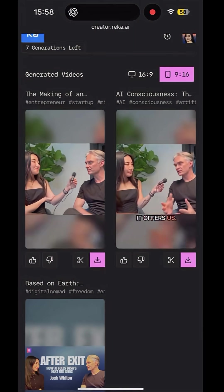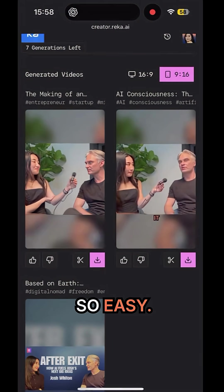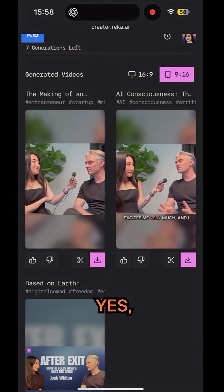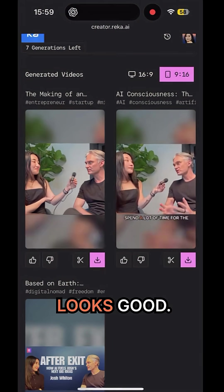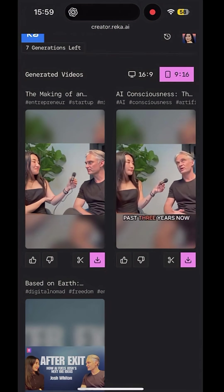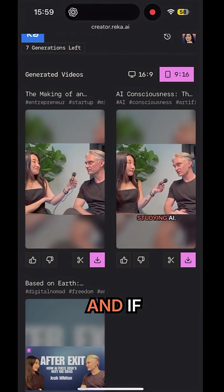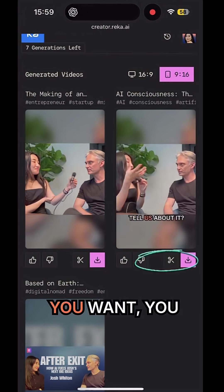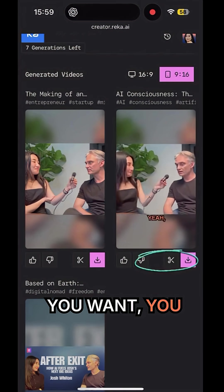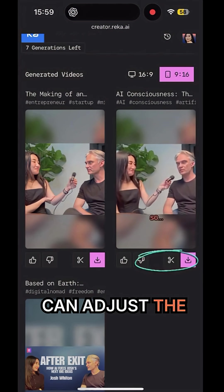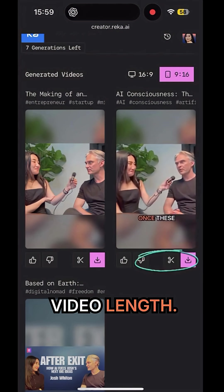Amazing — so easy! It looks good. And if you want, you can adjust the video length.